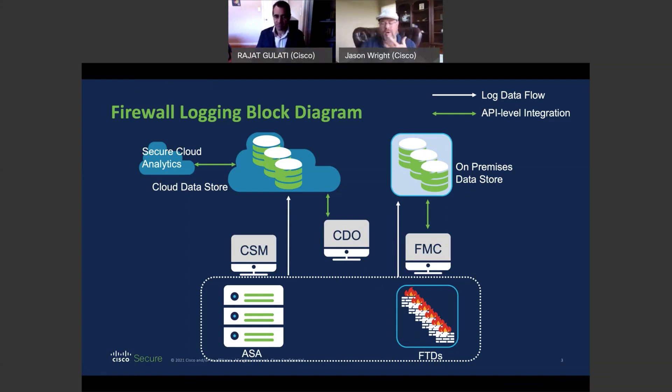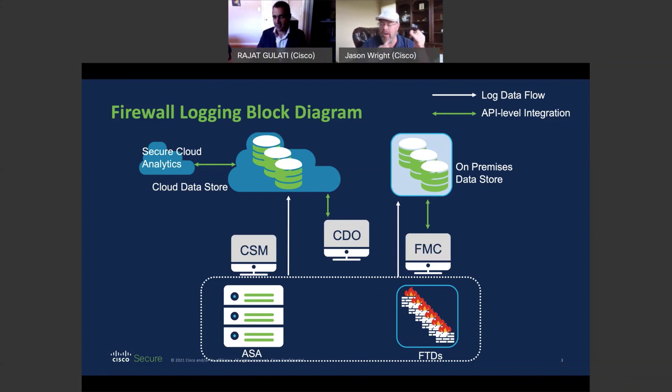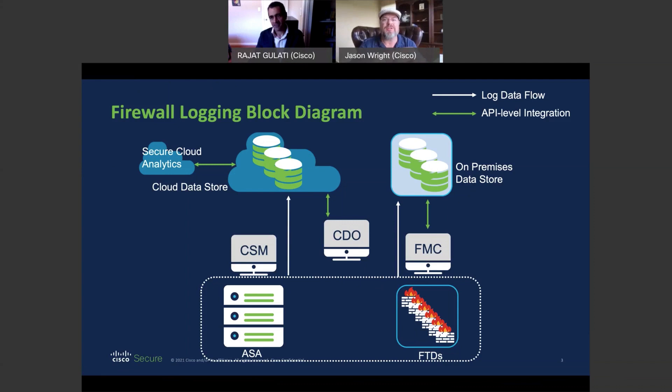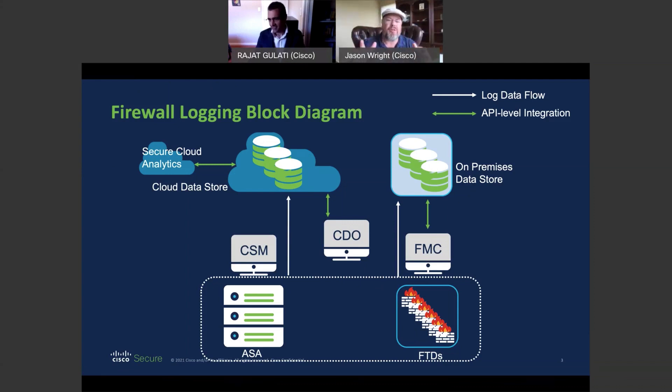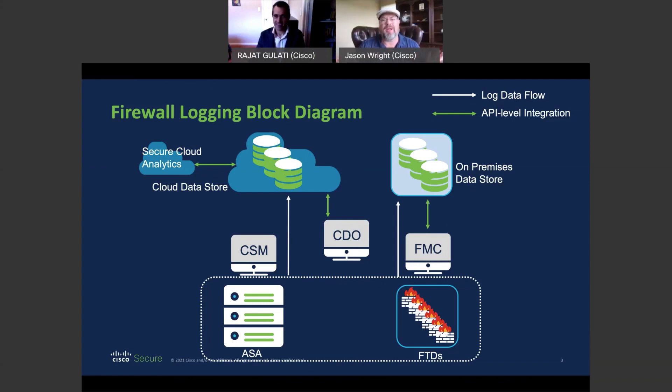So we're adding space, obviously, for the logging. We are streamlining the IT operations and providing the additional security that you get when Stealthwatch is actually analyzing these logs. So I love all of those benefits. Definitely a big need for our firewall customer base. Show us what it looks like when they're actually using this.